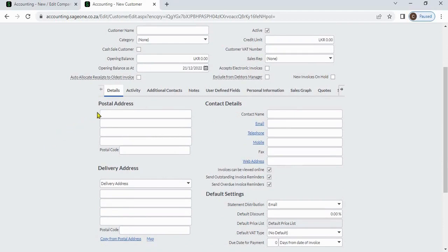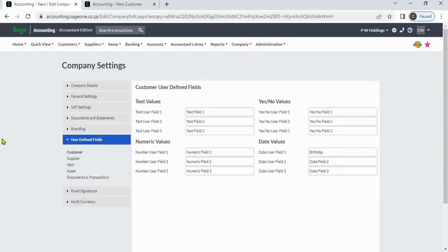Details such as addresses and contact details. However, if you want to add more details, you can use user-defined fields.